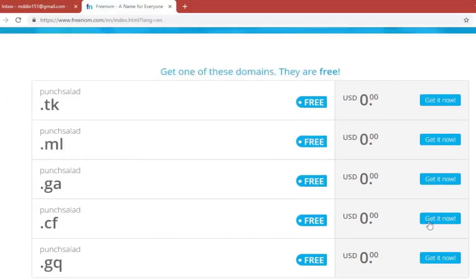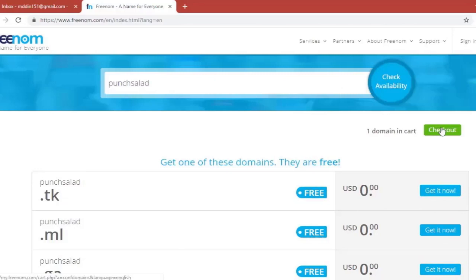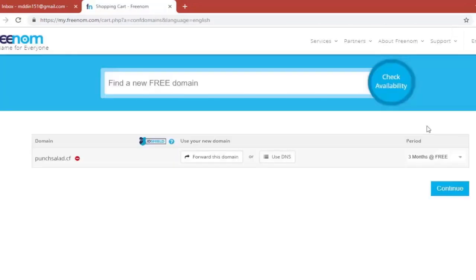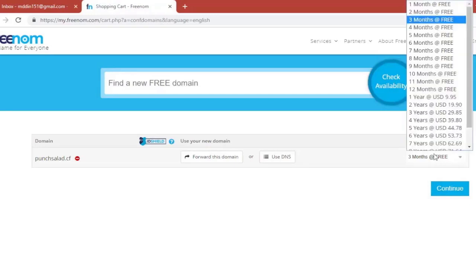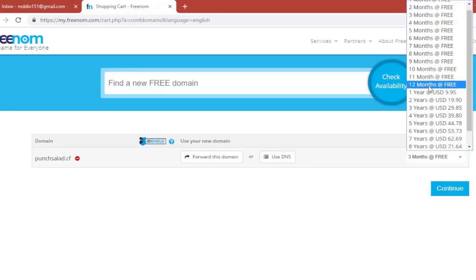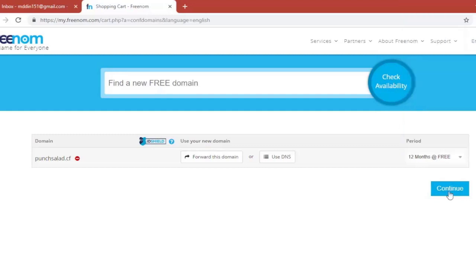And I'm going for the .cf. It doesn't really matter which one you pick. Click here on the right, get it now and then checkout now. In this view you just need to extend the free domain. So pick the 12 month period and then click on continue.